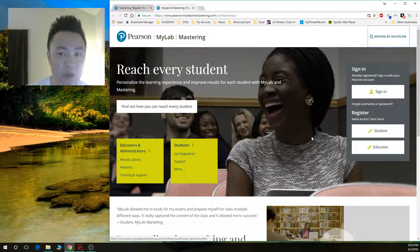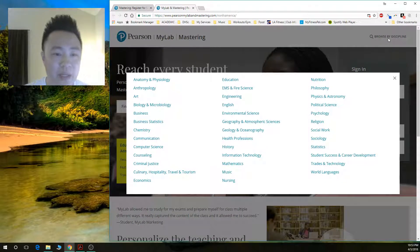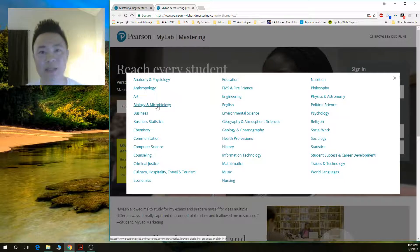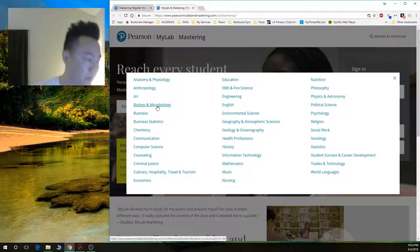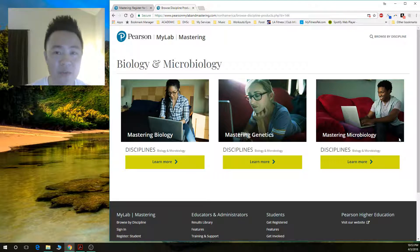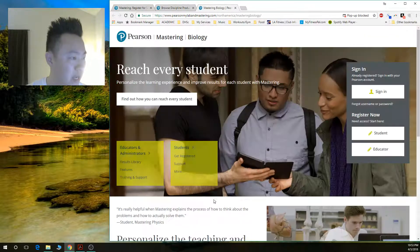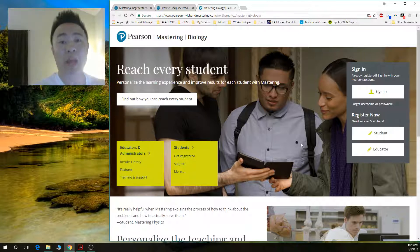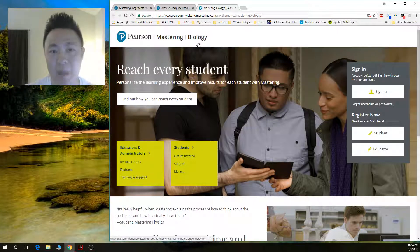Make the website small and it will say 'Browse by Discipline.' Please click that, then click on Biology and Microbiology, because the textbook we're using is Essential Biology by Campbell, sixth edition, so you have to go to the biology section. Click that and you'll see three icons. We need to go to Mastering Biology, so click 'Learn More.' You're then taken to a page that looks almost identical to the original main page — you can barely tell the difference unless you read the top, which says 'Biology.'